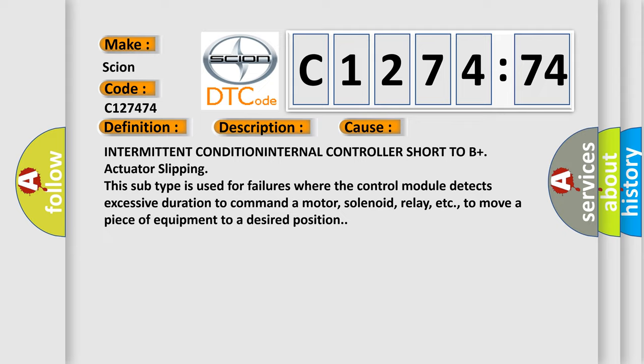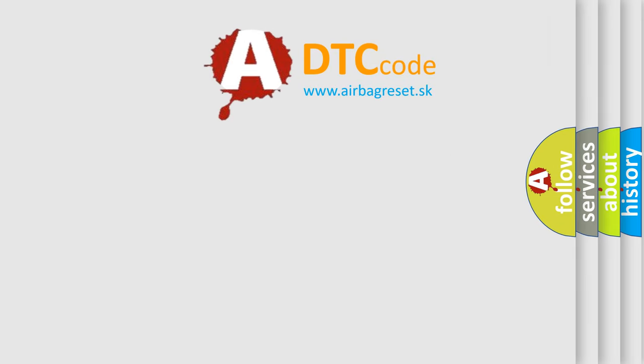This diagnostic error occurs most often in these cases: Intermittent condition internal controller short to B-plus actuator slipping. This subtype is used for failures where the control module detects excessive duration to command a motor, solenoid, relay, etc., to move a piece of equipment to a desired position.